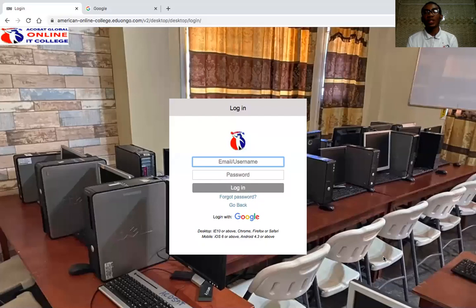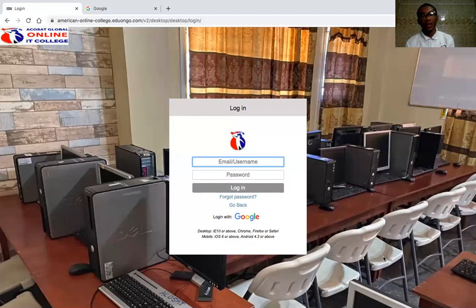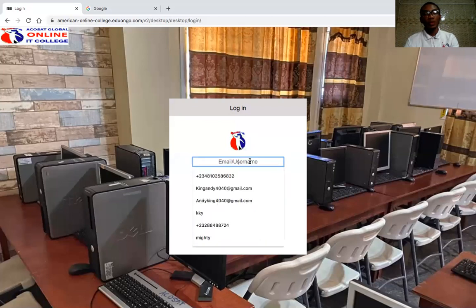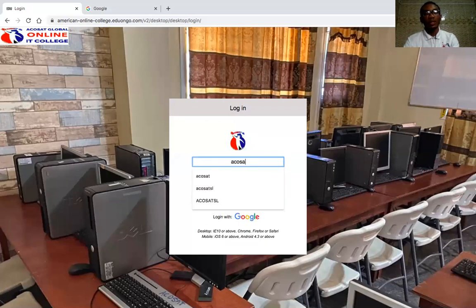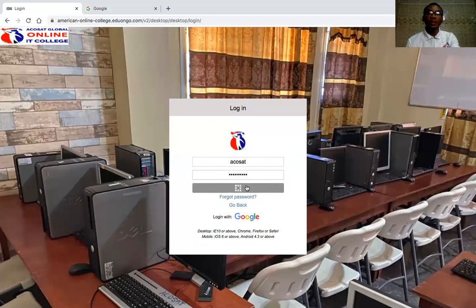I'm going to share my screen with you. This is the interface of our online portal. We are going to be using a username and password to log in to this interface. For example, use a student username and password, and we'll log in.